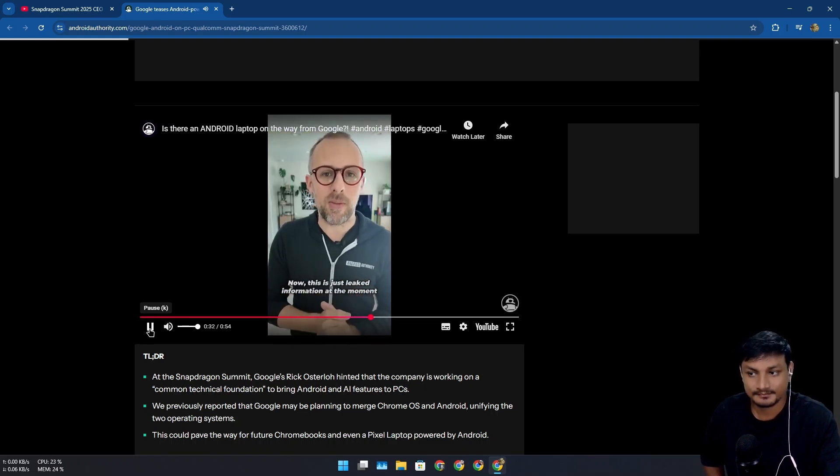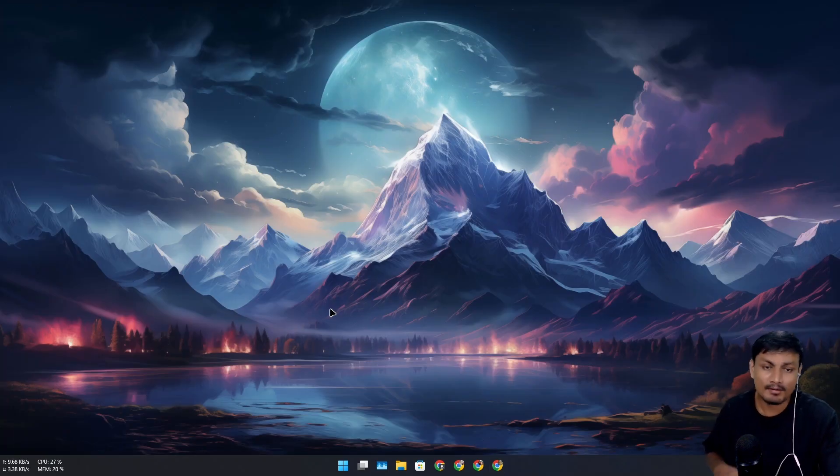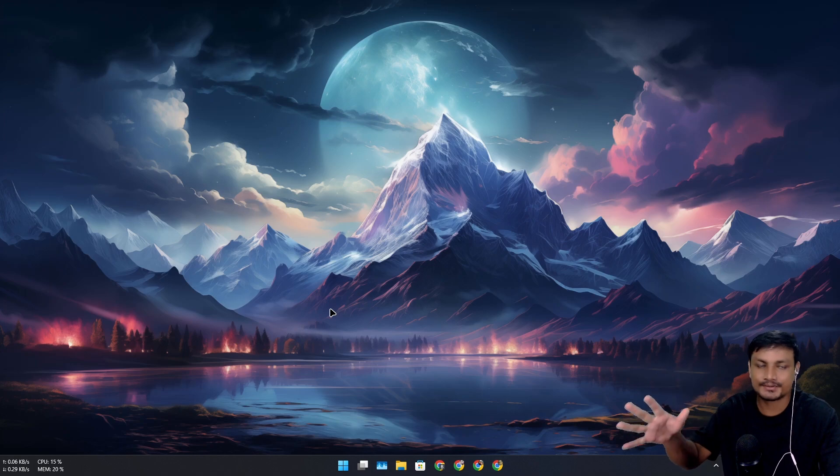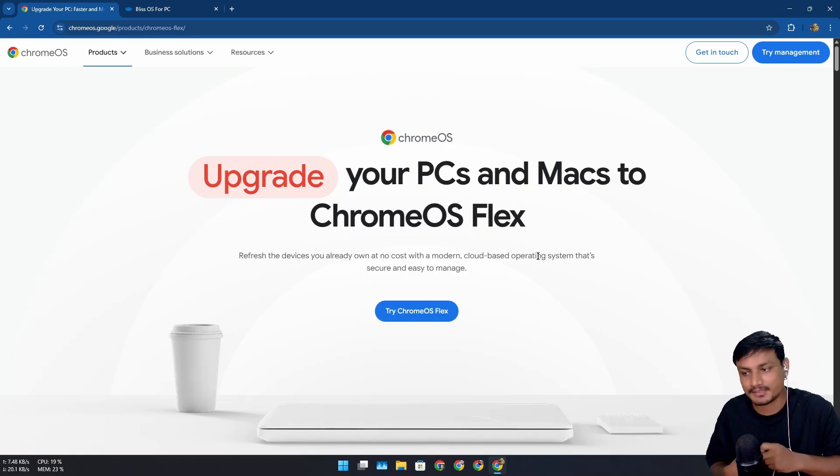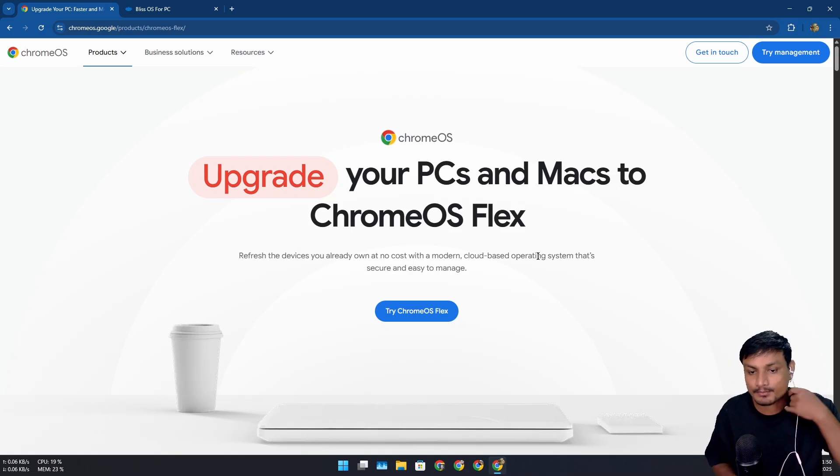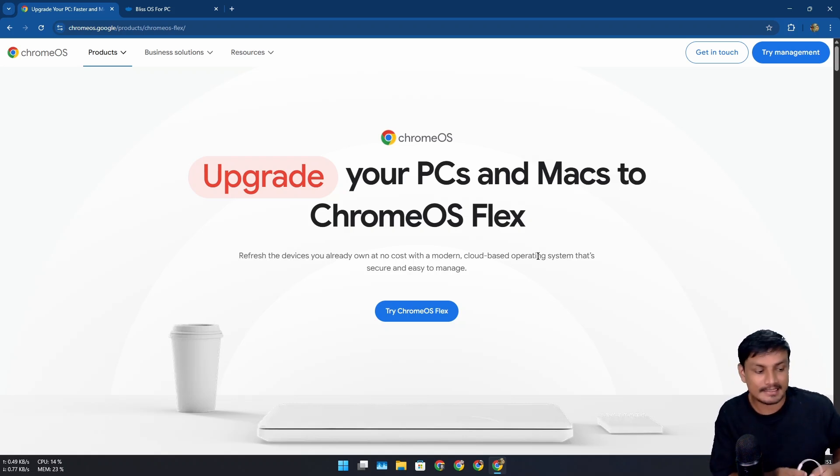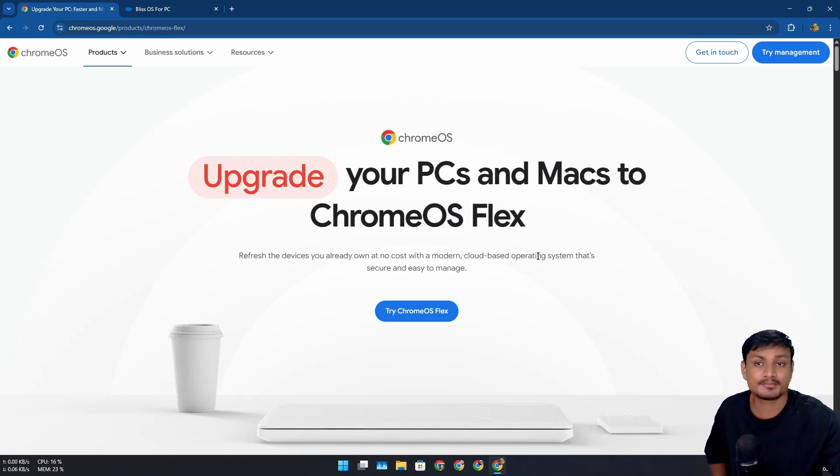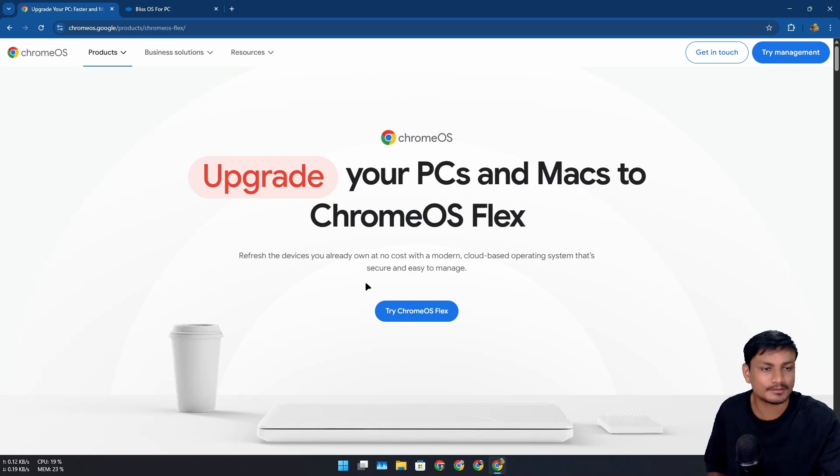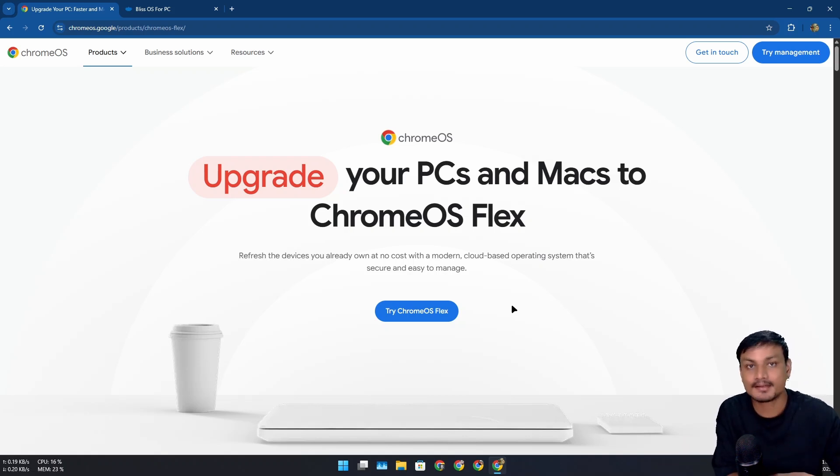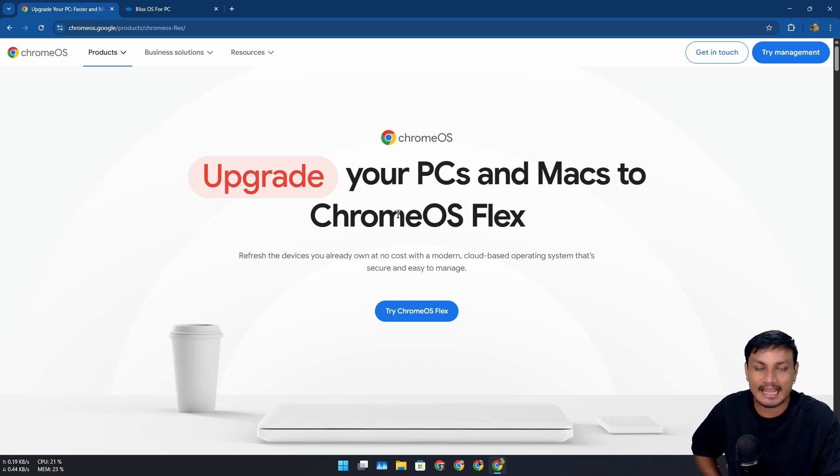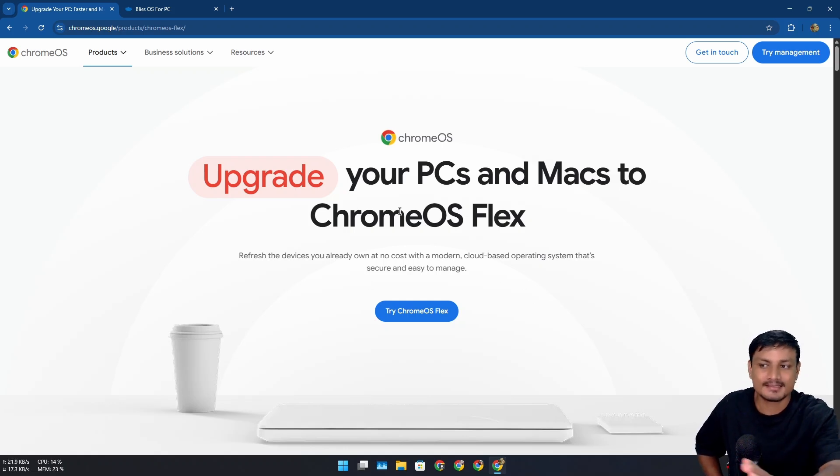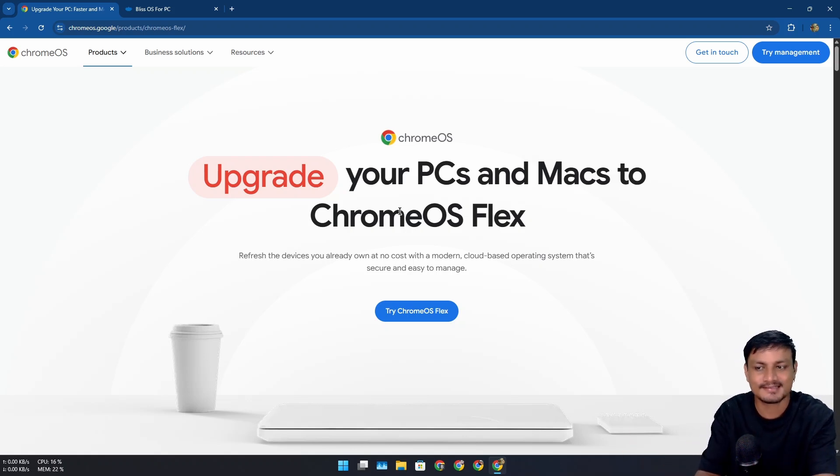This is just leaked information, but it's happening sooner than we expected. Probably next year in 2026 we will see an Android OS for PC. Now there are a few things I want to point out here. The Android OS for PC that is coming out might not be available for all PCs. It might just be an ARM-only operating system, which means most PCs that we use are x86 architecture type. In that case, we won't be able to enjoy the Android OS for PC.